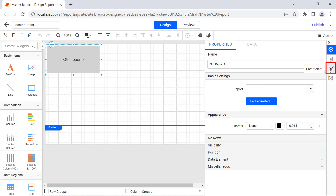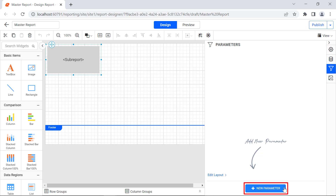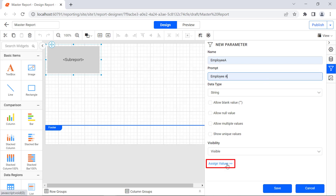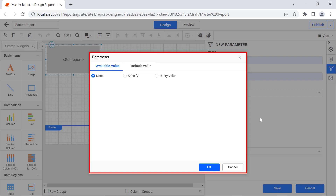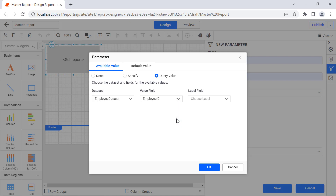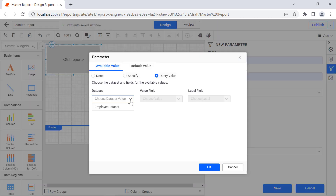Now let's assign the data to the subreport report item. Click the Parameter icon in the configuration panel. The parameter panel will open. Click the New Parameter button. Enter the Name field value as Employee A and the Prompt value as Employee A. Click Assign Values — the parameter dialog will open. Select the Query value. Under the Dataset field, select the Employee Dataset. In the Value field, select the Employee ID field, and in the Label field, select the First Name field. Click OK, then click the Save button. In the same way, create a new parameter for Employee B.